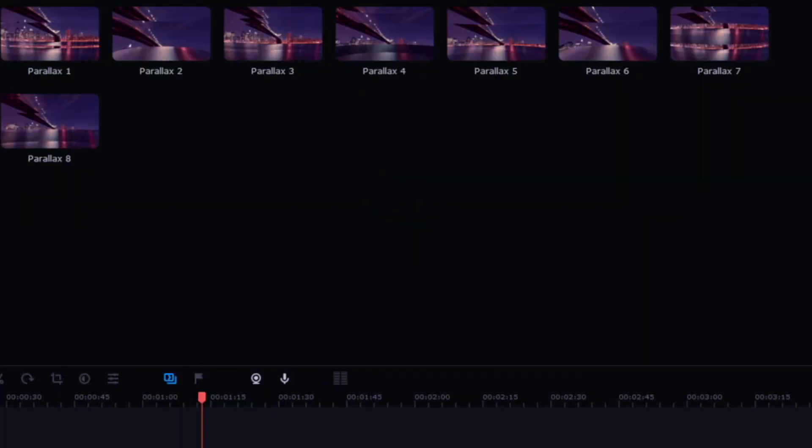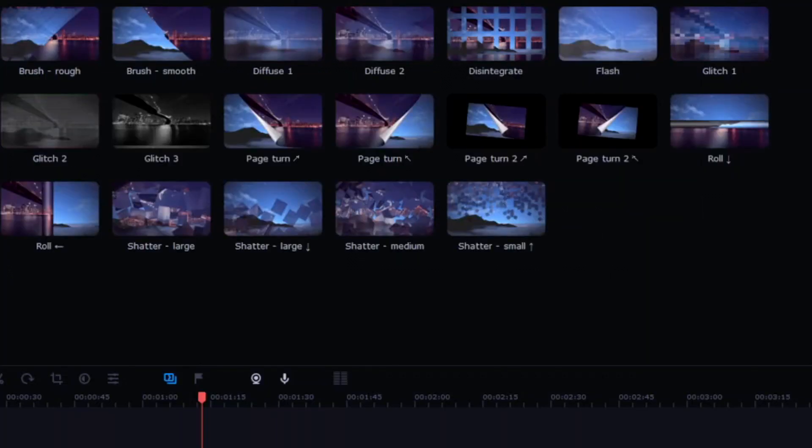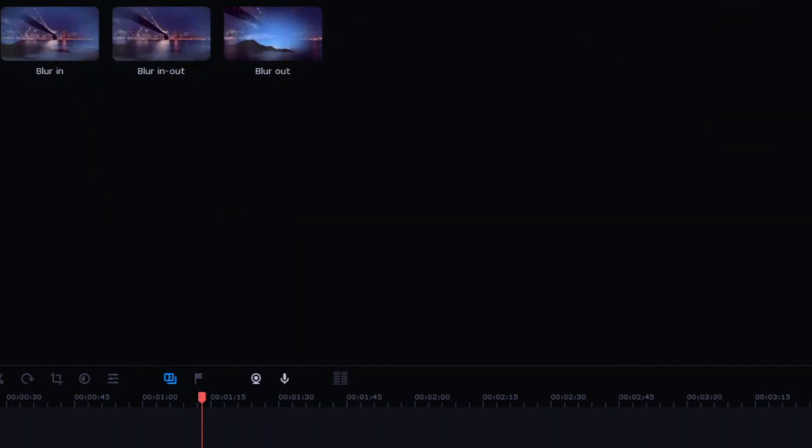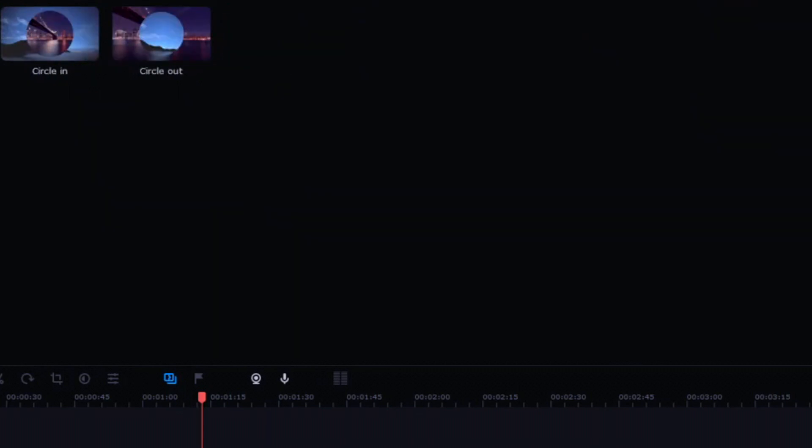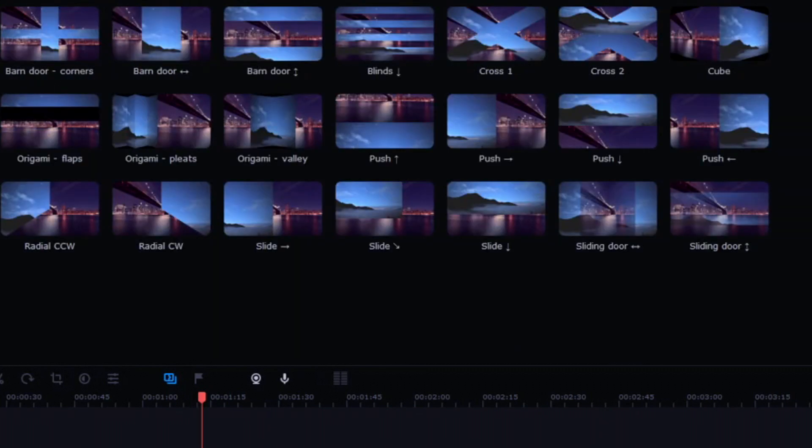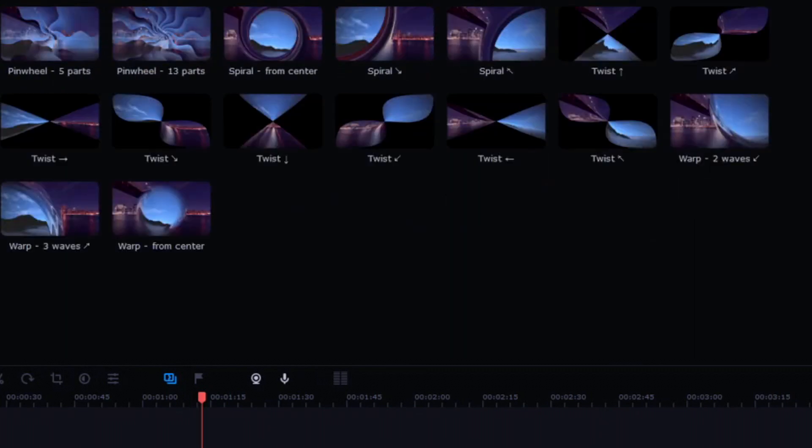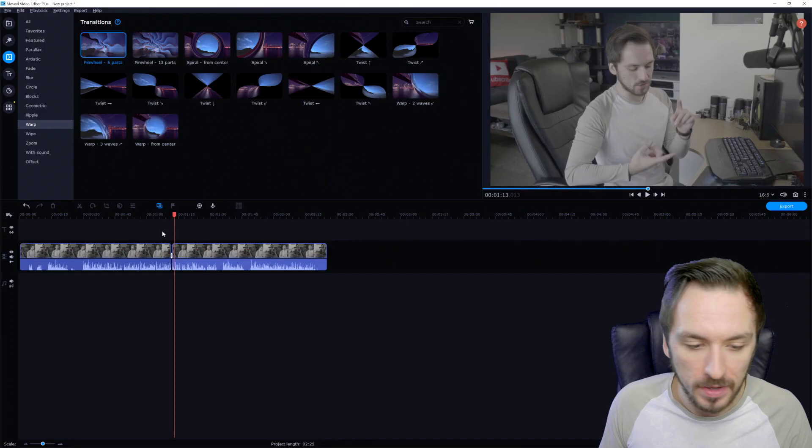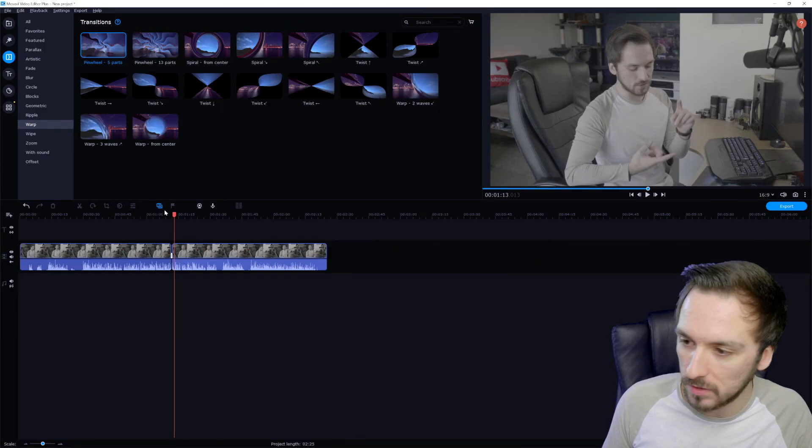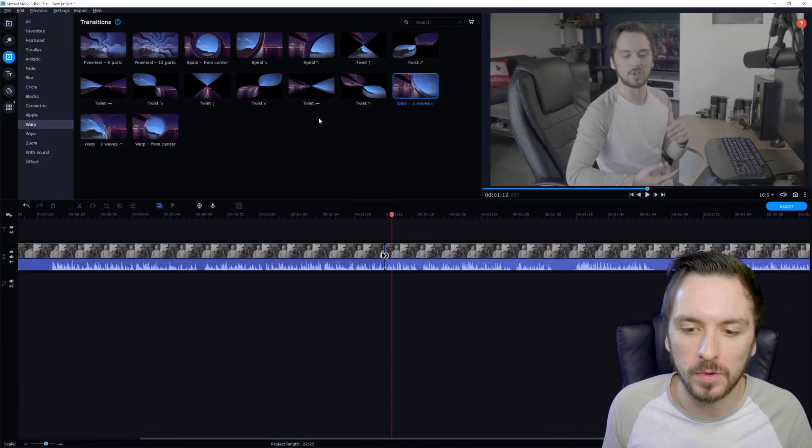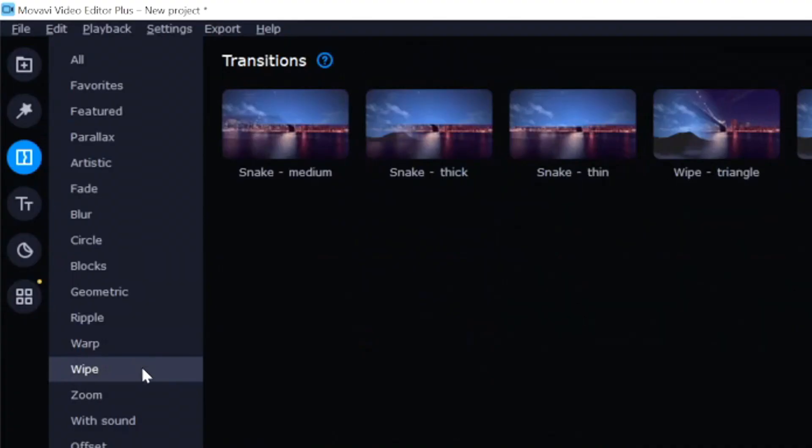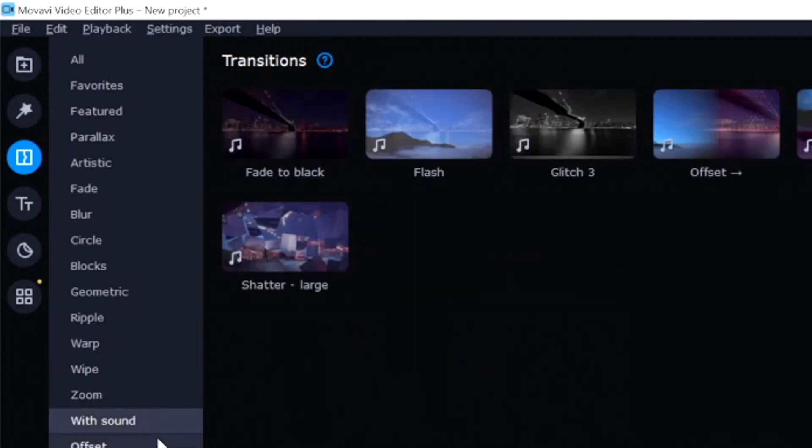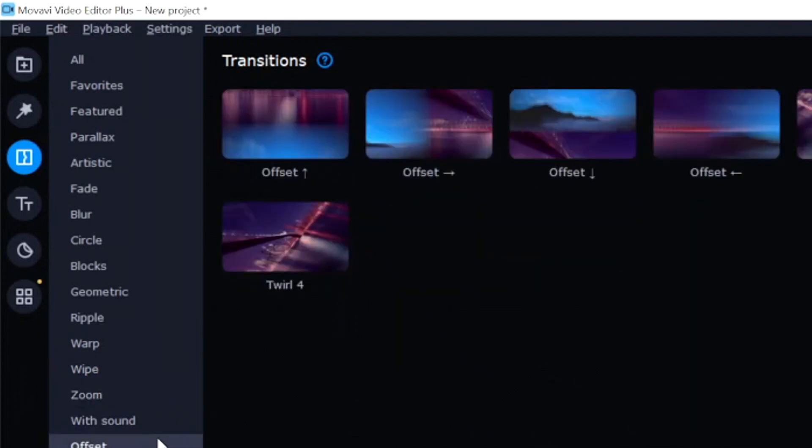We also have a flash. Let's see what that one looks like. It's not really that basic and you don't have to go ahead and animate all of these things yourself. Very sweet. We have the parallax, we have artistic, we have crossfades, we have blurs, transitions, circle, blocks, geometric, ripple, warp. Let's say that you want to have this kind of a swirl vibe. Let's see what that one looks like. Almost like this wave that's across with water. And we also have the wipes, we have zooms, we have also with sound and also the offset.